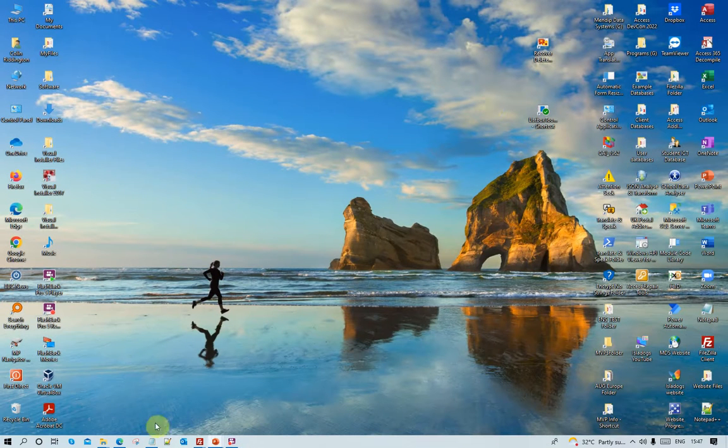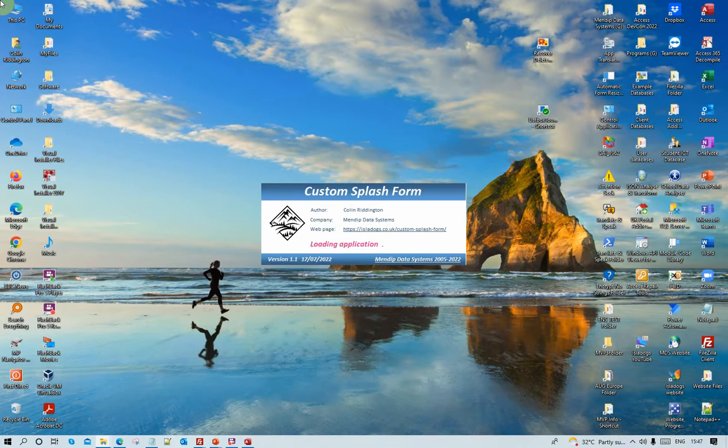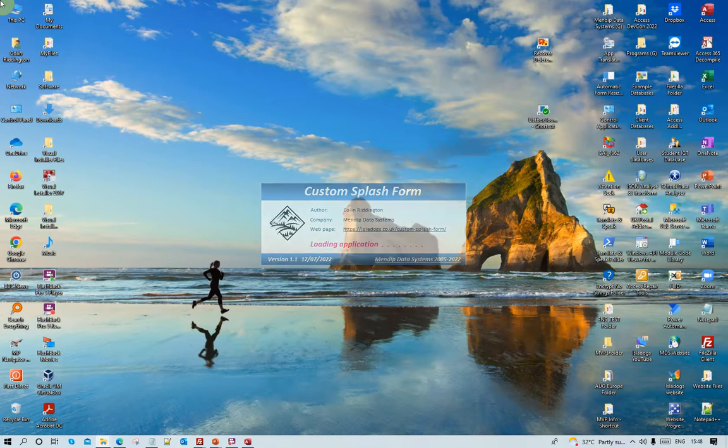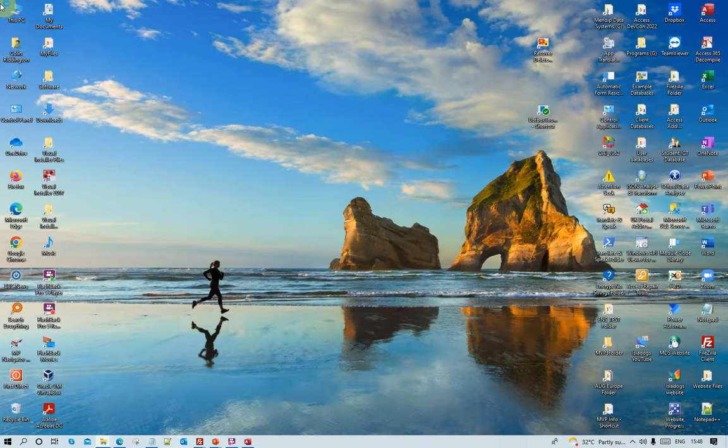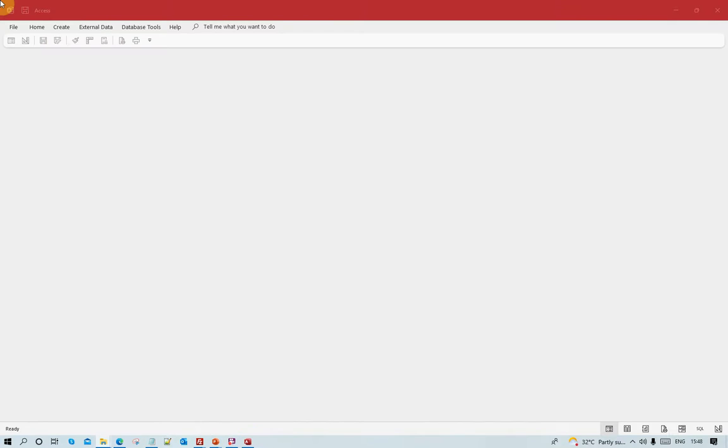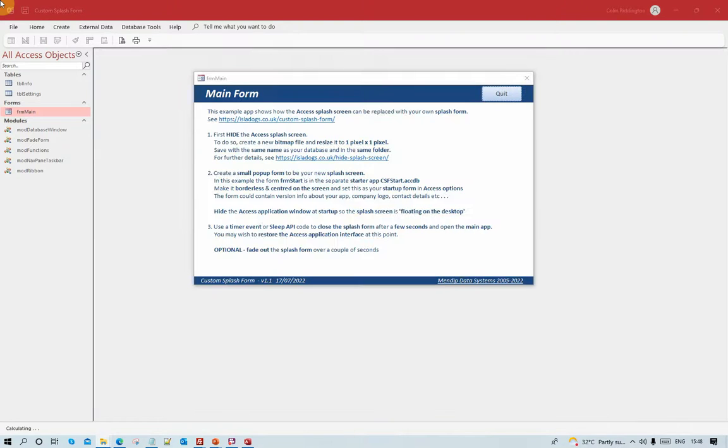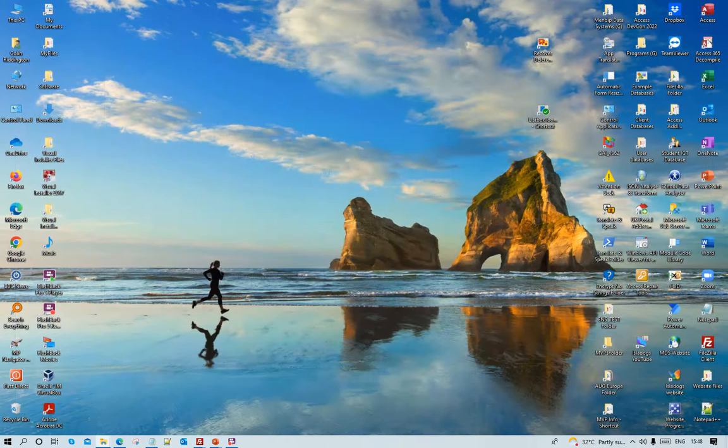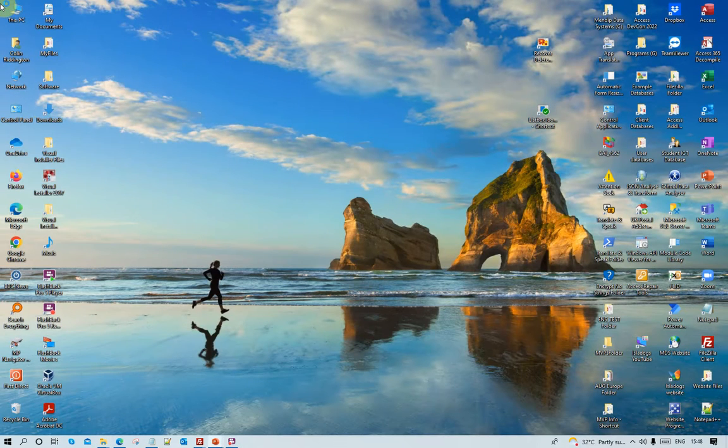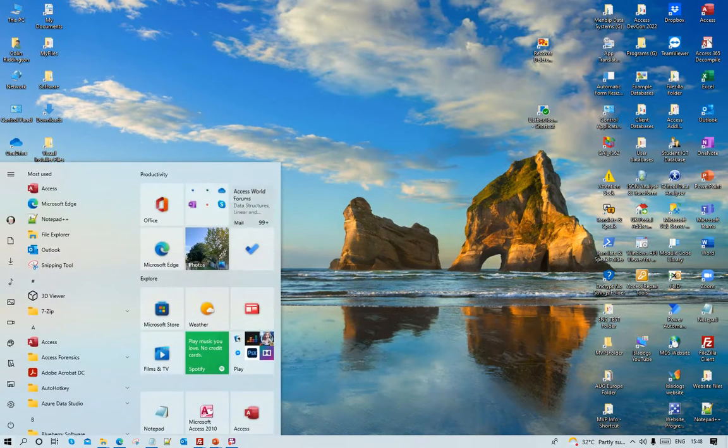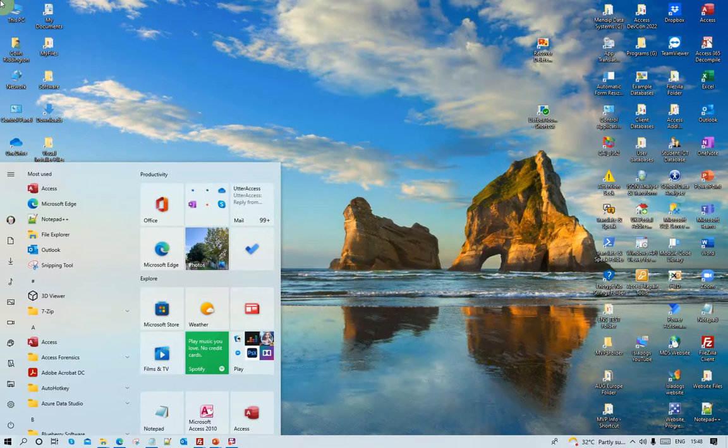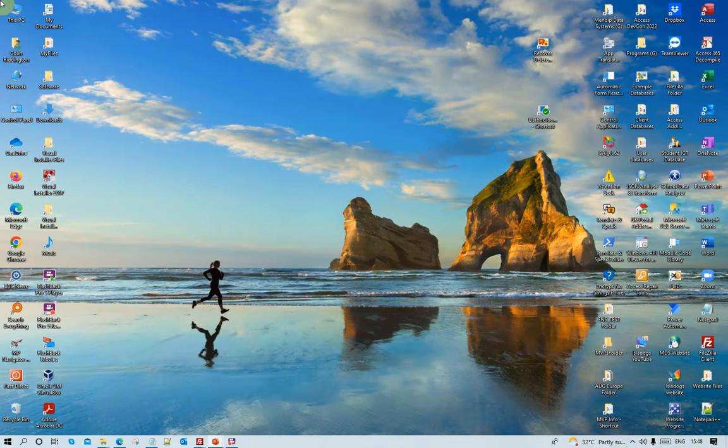Let me show you that again. Clicking desktop shortcut, splash form appears, fades out after a few seconds, and in comes the main form. And you can change the timing to reduce the amount of time between the two things happening there.